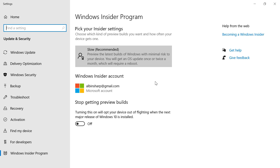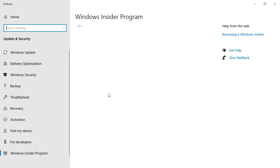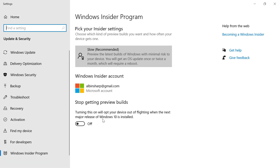The first time, it will ask you to link your Microsoft account ID that is enrolled in the Windows Insider Program. There are options for Slow, Fast, and Release Preview rings. Slow is recommended because it won't update your system too frequently — maybe once or twice a month. You can read through and select what is appropriate for you, and if you don't want to keep preview updates, you can switch it off.